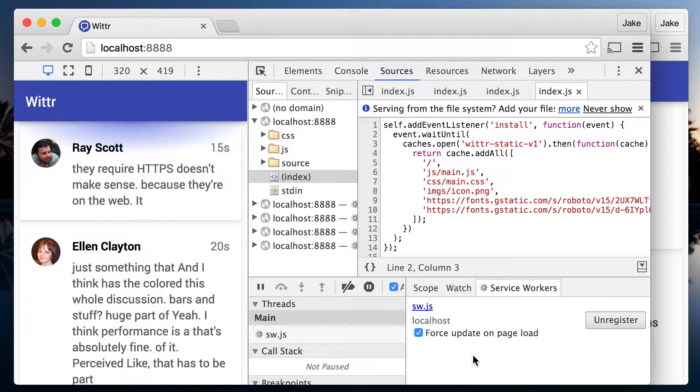You have done well to get this far. Your skills, they are strong. You are ready. It is time. Time to disable force update on page load.